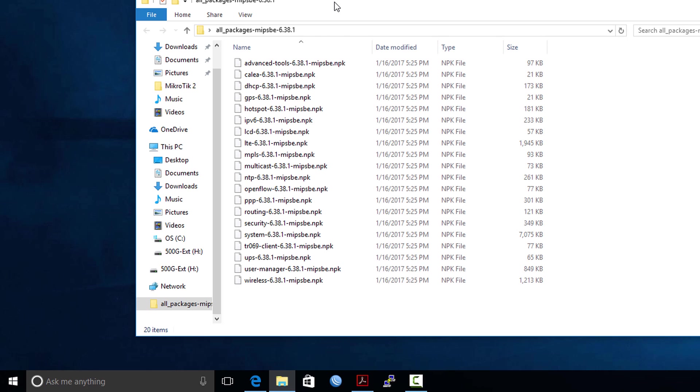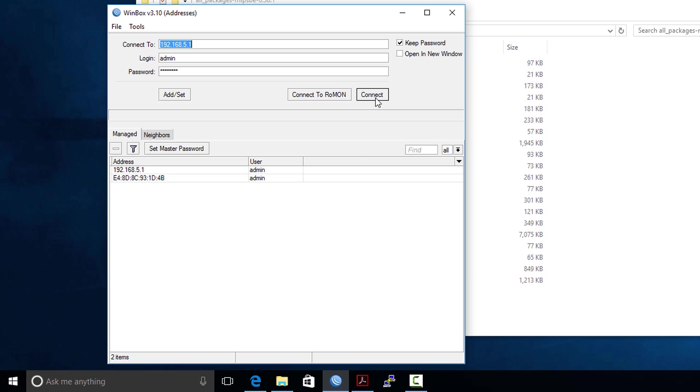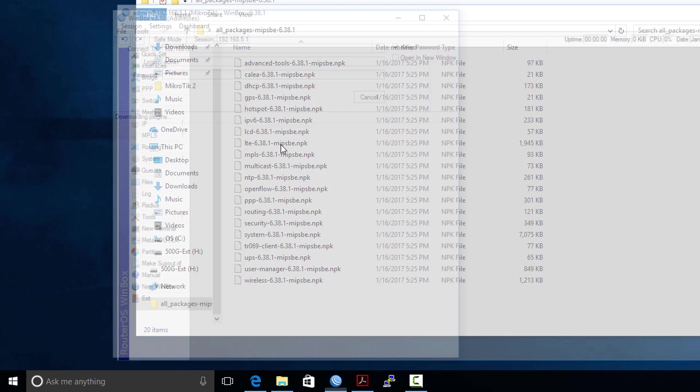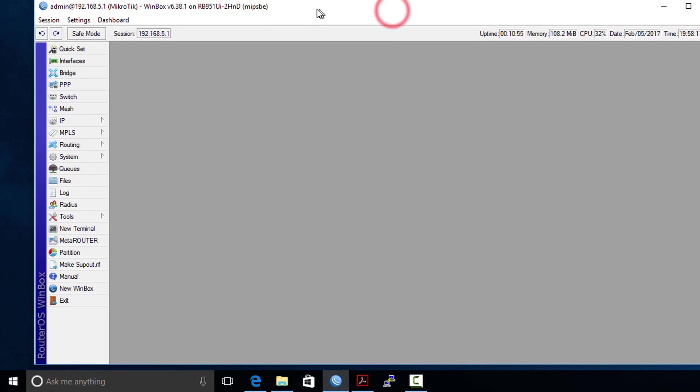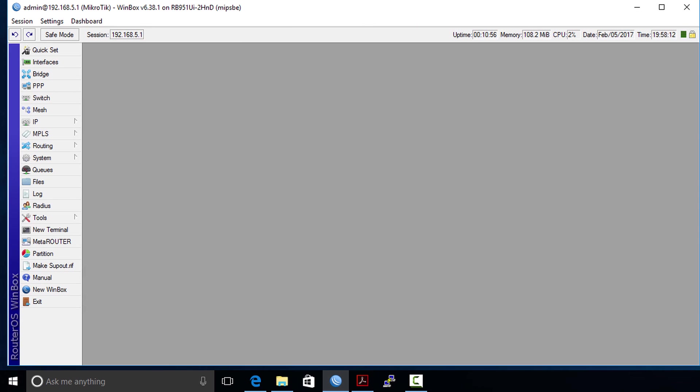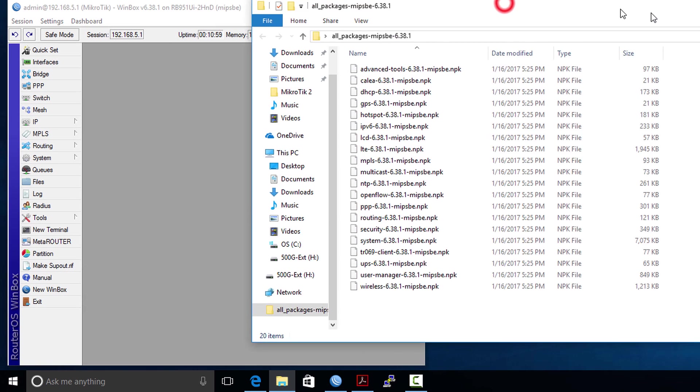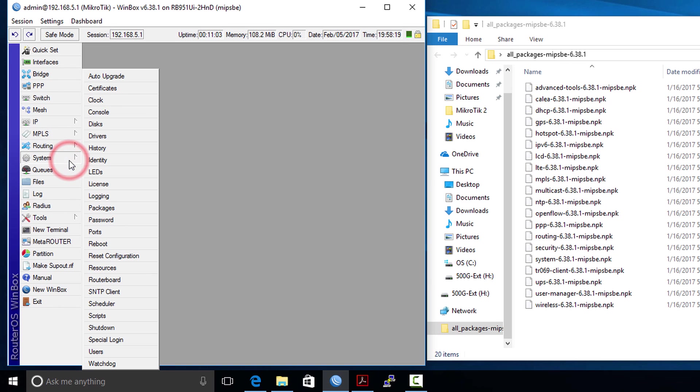Now I'm going to show you how to install a package onto your router. You need to open Winbox and connect your router, then go to system packages.